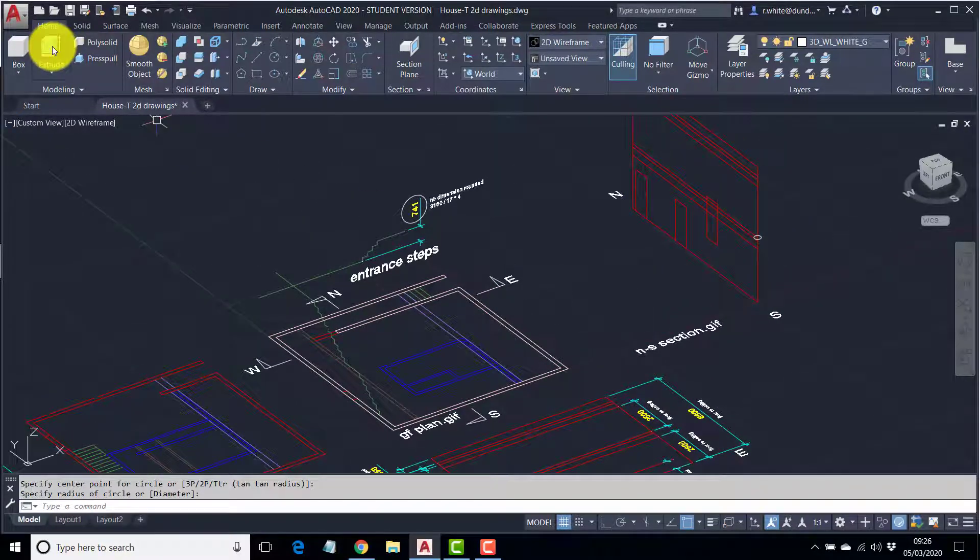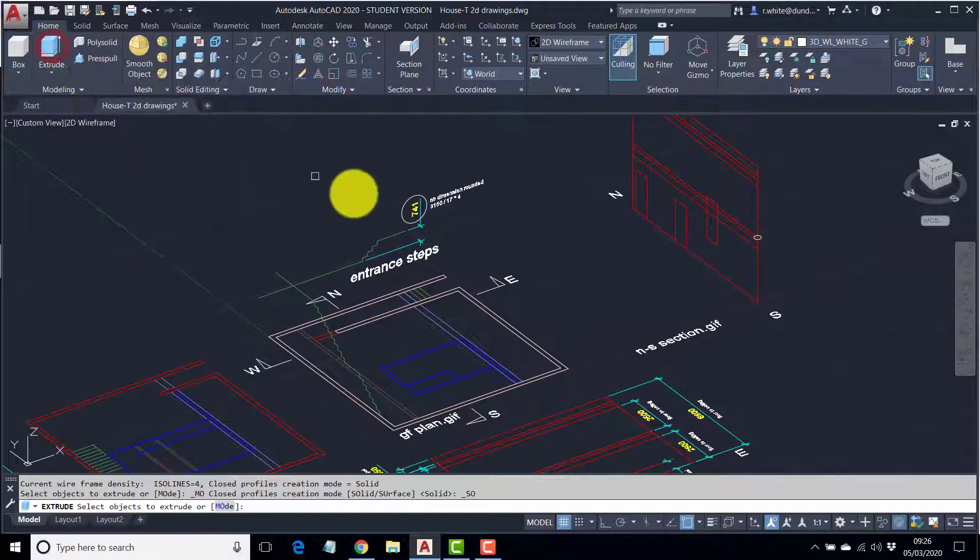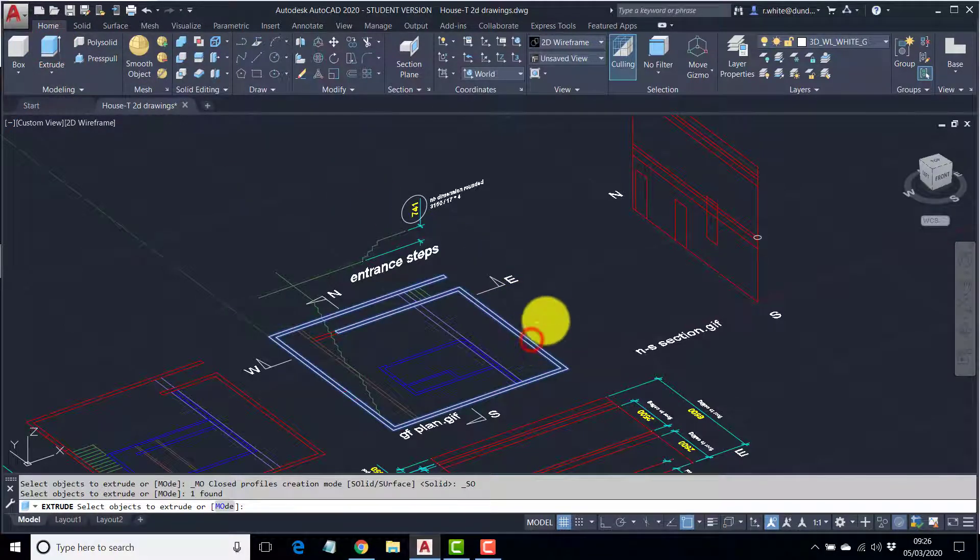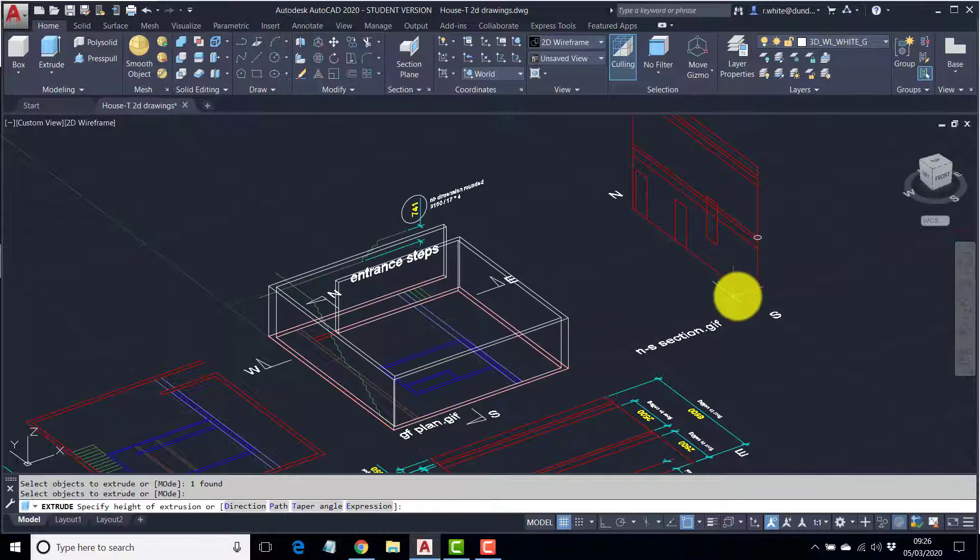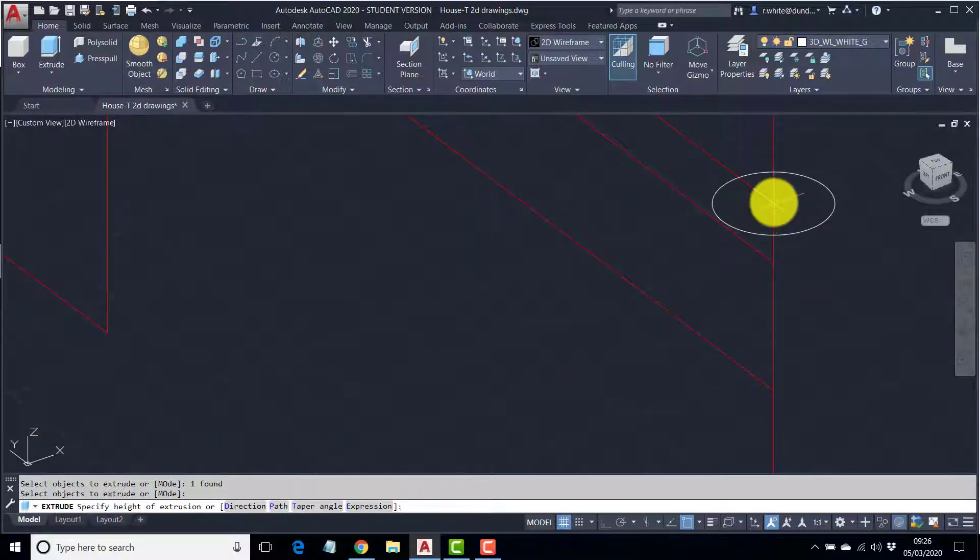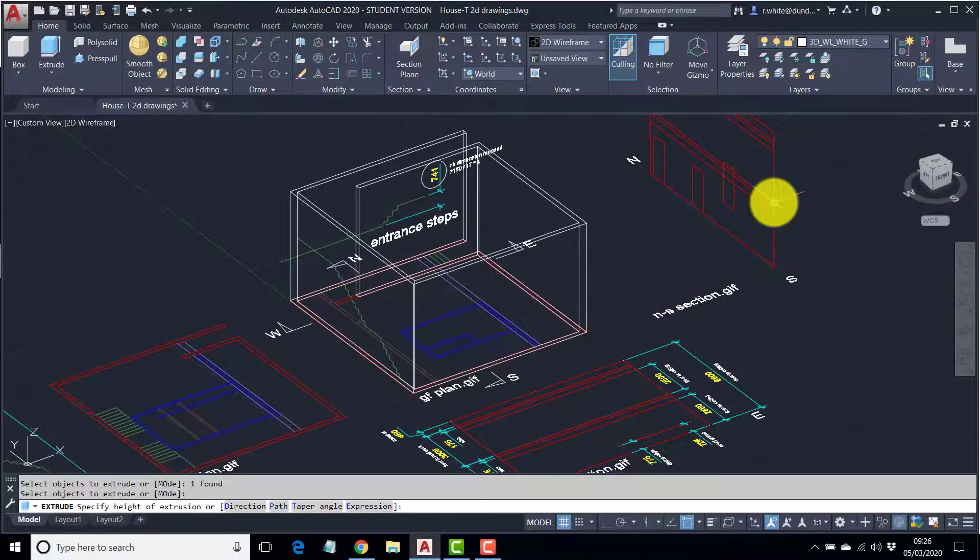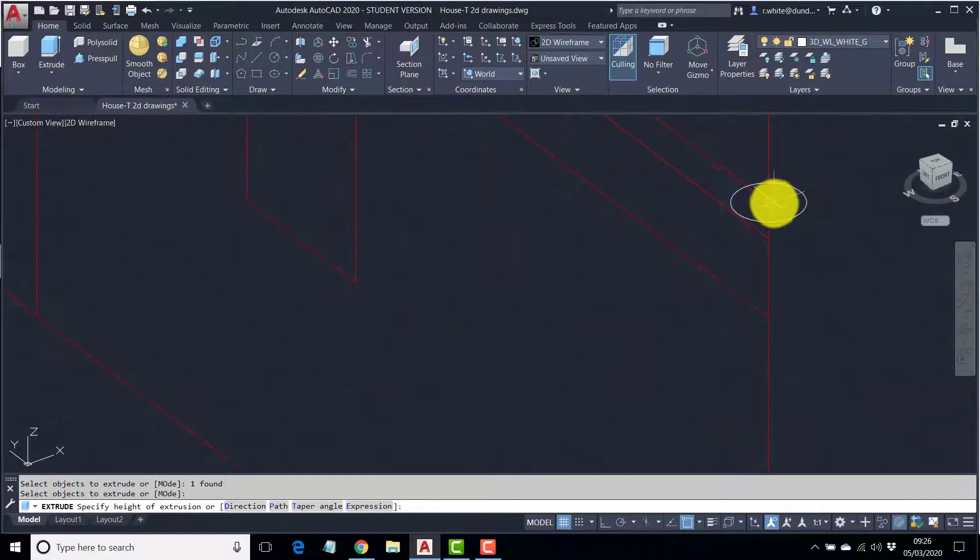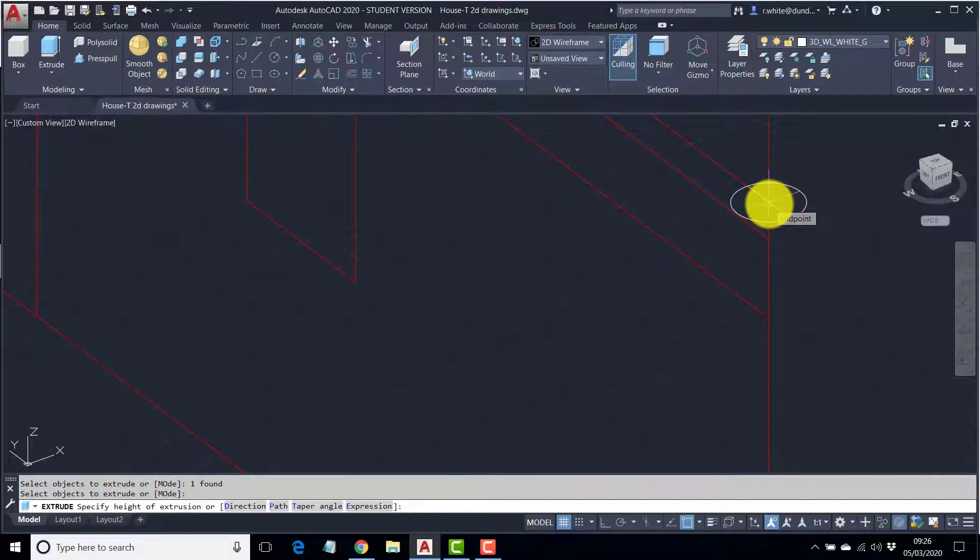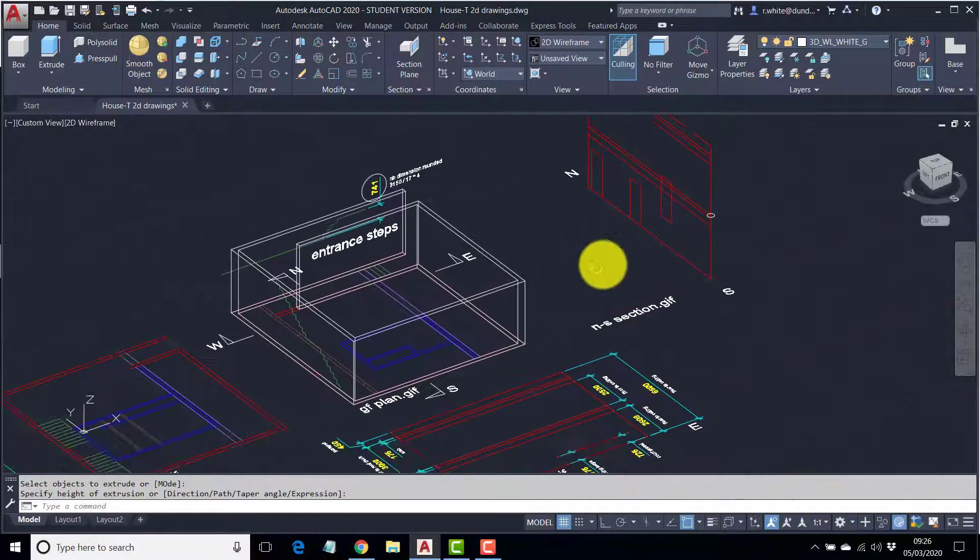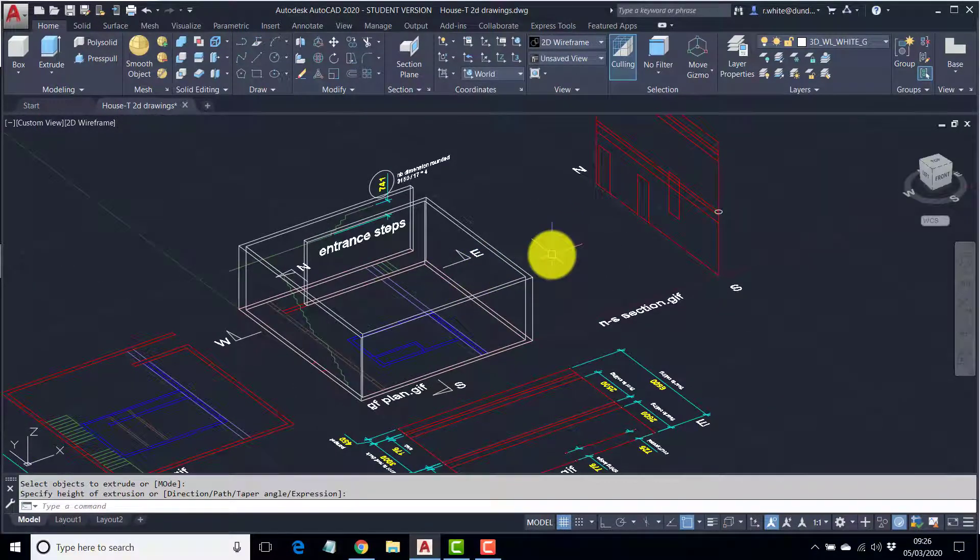We'll use a simple command here, extrude. Pick the shape. Enter. And, then, we're looking for the end of that line. Don't worry that this appears to be bigger. It's only going to read the Z information from this position. Click there. And, the walls, the right height.